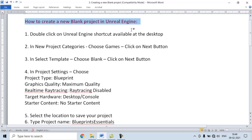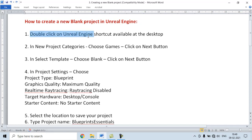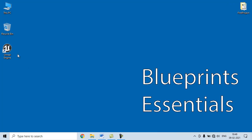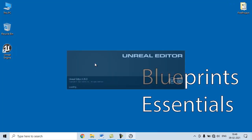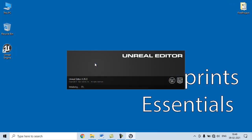We are going to follow steps. First step is to double click on Unreal Engine Shortcut available at the desktop.